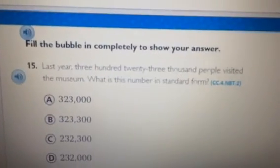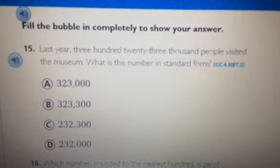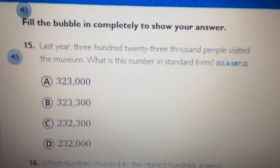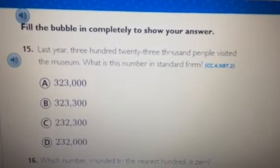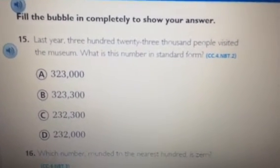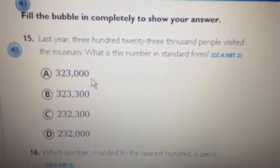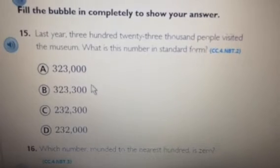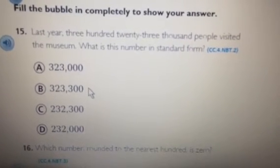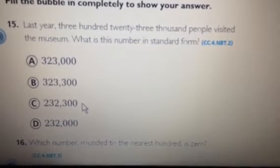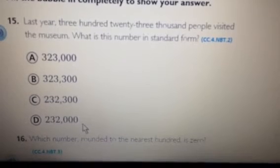Fill in the bubble completely to show your answer. Number 15. Last year, 323,000 people visited the museum. What is this number in standard form? A. 323,000. B. 323,300. C. 232,300. D. 232,000.